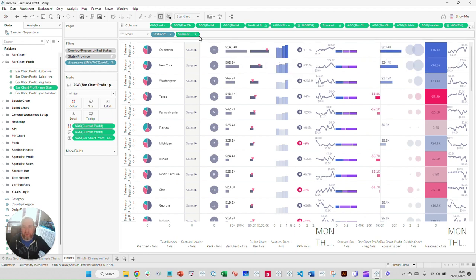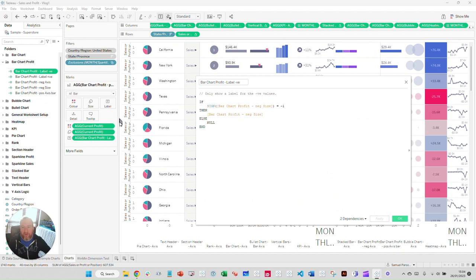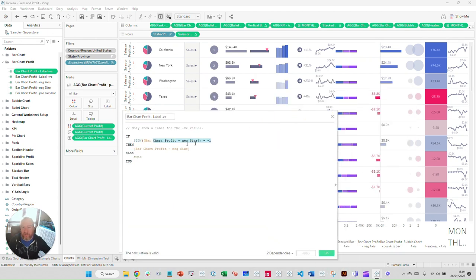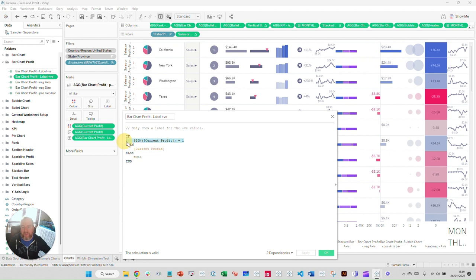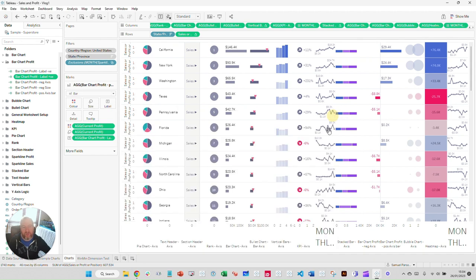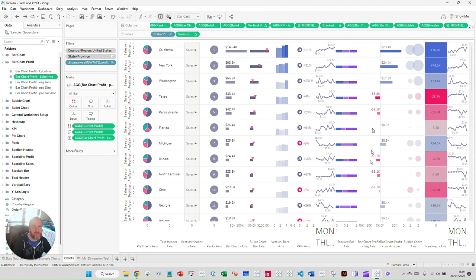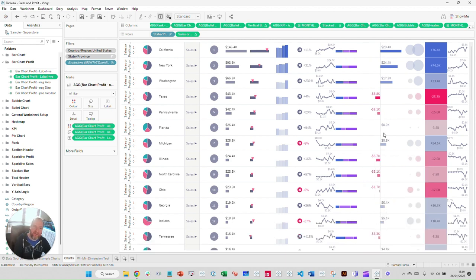For labeling, I only show labels on the correct side. For negative labels, if it's a negative bar I show the label, otherwise nothing. For positive labels, if the sign equals one I show the label, otherwise nothing. Without this logic, the positive column would also show positive label values for hidden negative bars, which just looks wrong.